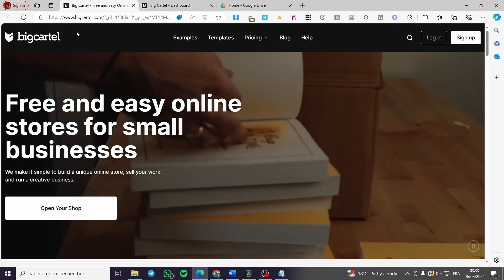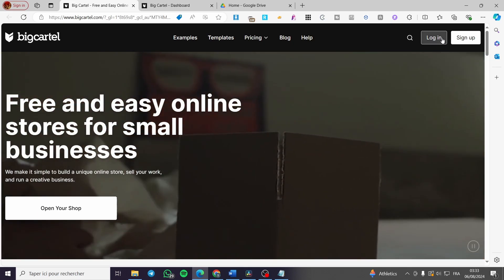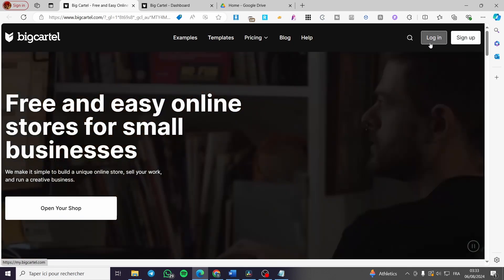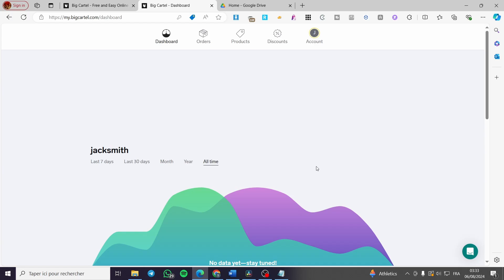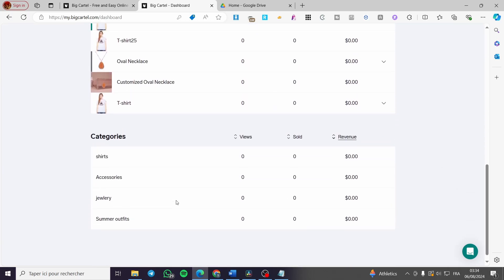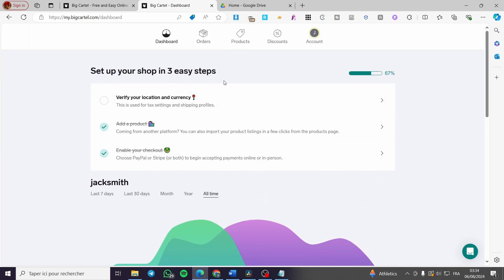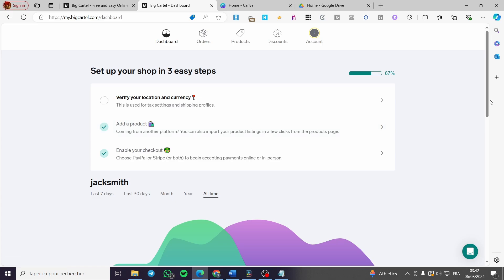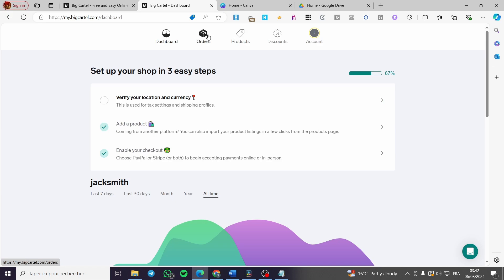The first thing you need to do is visit Big Cartel. You are going to sign up for an account or log in. Once you have created an account, you will see the dashboard. I have already set everything up. If you want to add your digital product, you simply search through this menu in the header and click on Products. We also have Orders, Discounts, and Account information.